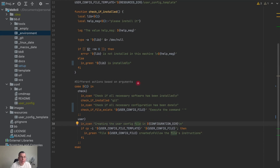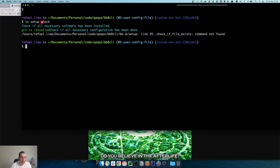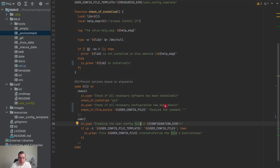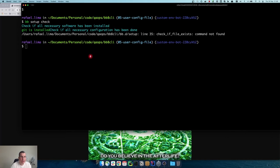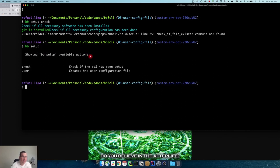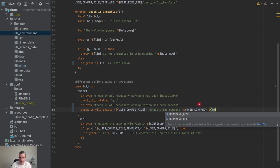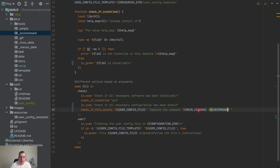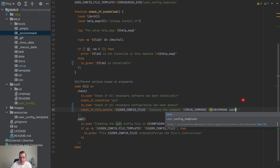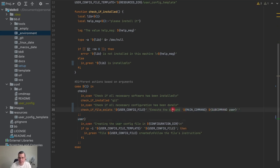'bb setup check' is the command we want to execute. If the file does not exist, I want to tell the user they need to do 'bb setup user'. We have a variable for the main command 'bb' already in the framework, and also a variable for the sub-command 'setup', so it's going to be 'bb setup' and then I type 'user' manually since there's no variable for that. Now I need to create the function for this method.